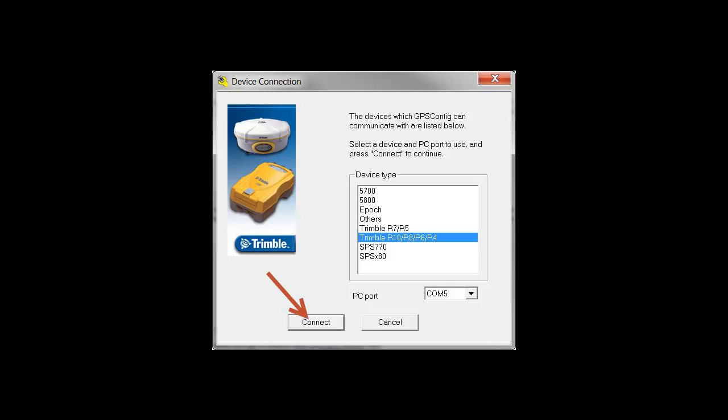When you launch Trimble GPS Configurator, you need to choose the correct receiver type, COM port, and click Connect to connect to the receiver.